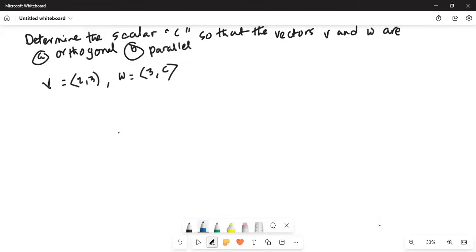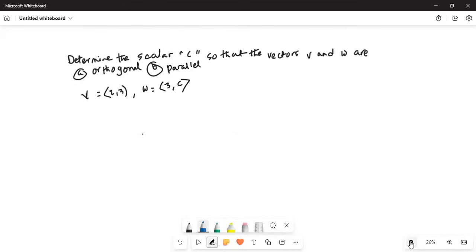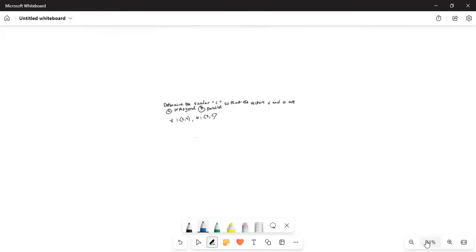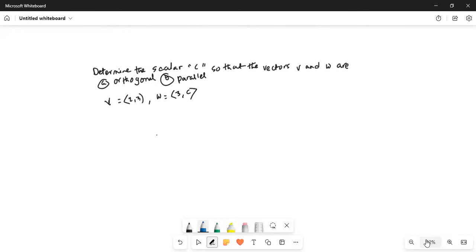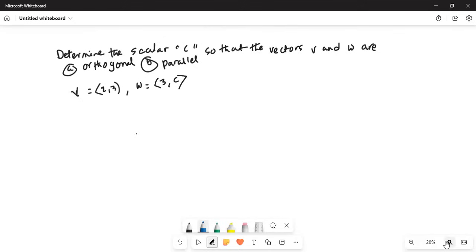Let me share my screen with you. The problem says: determine the scalar C so that the vectors V and W are (A) orthogonal and (B) parallel. V is given by the quantities 2 and 3, and W by 3 and C.